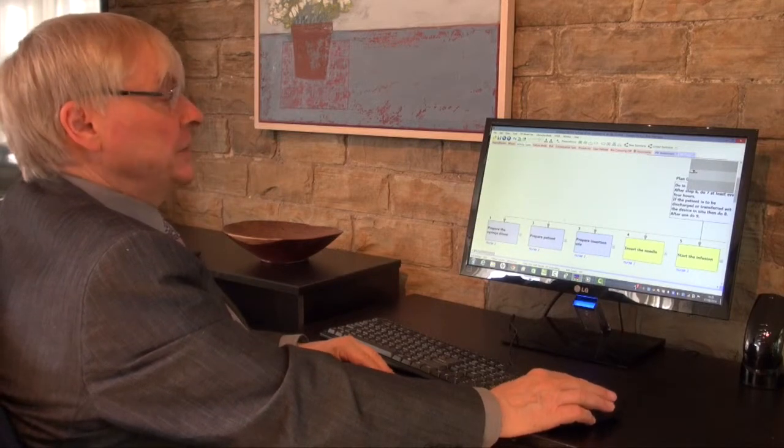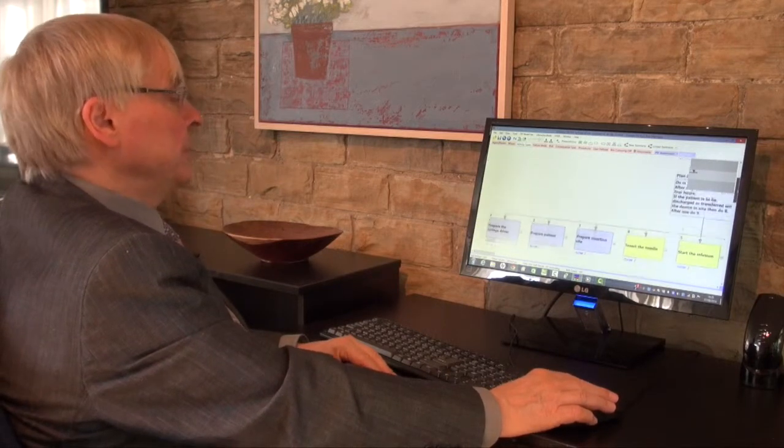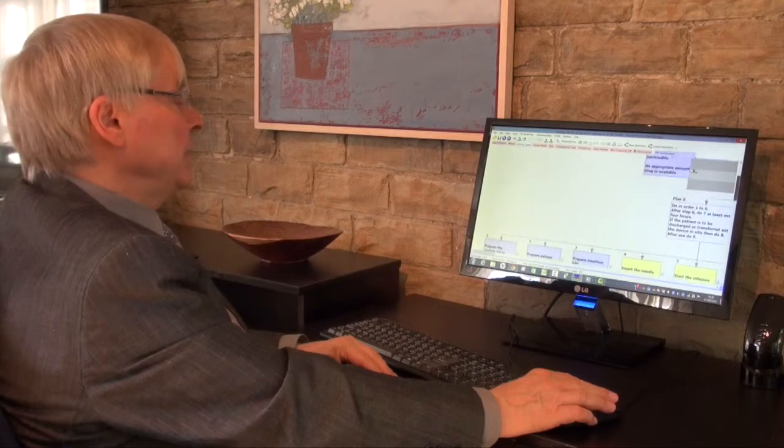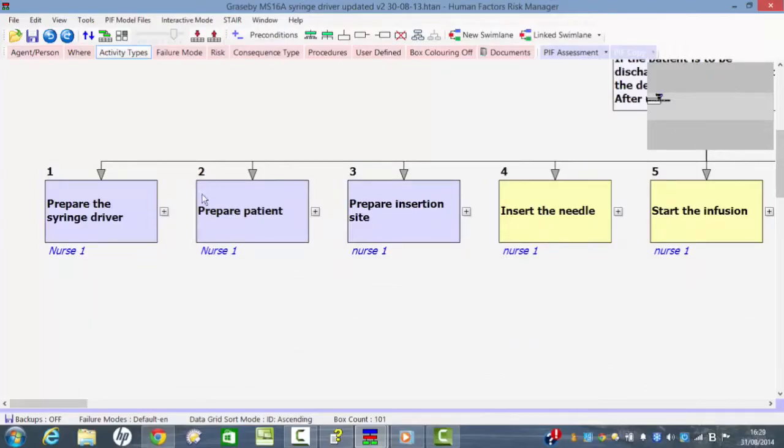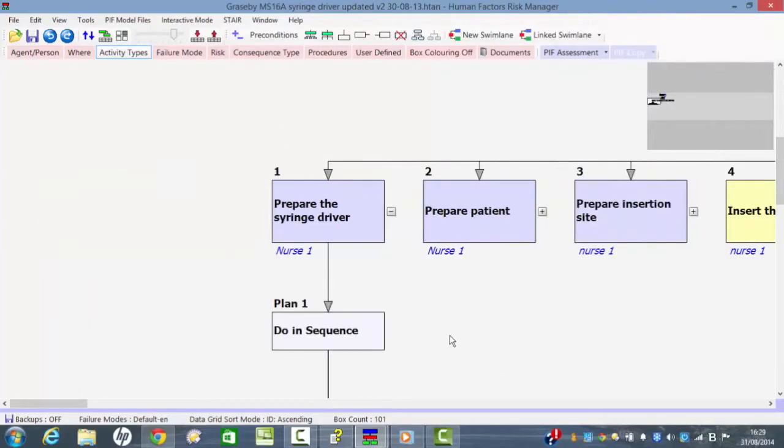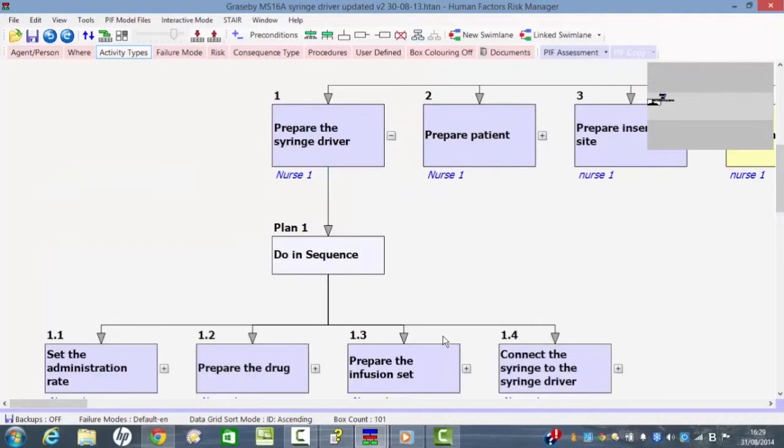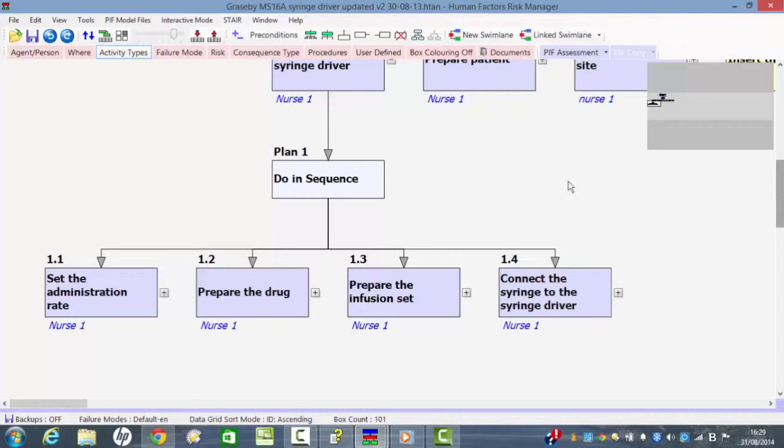So let's look at how these things are actually carried out in detail. If we look at preparing the syringe driver, we can see that that involves setting the administration rate, preparing the drug, preparing the infusion set, and connecting the syringe to the syringe driver.